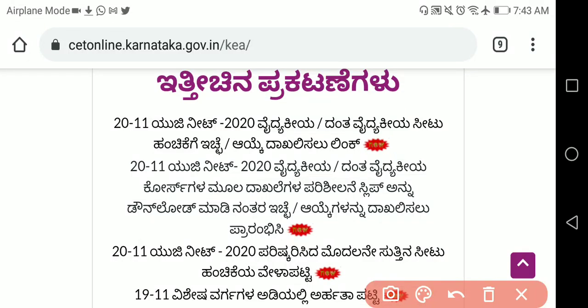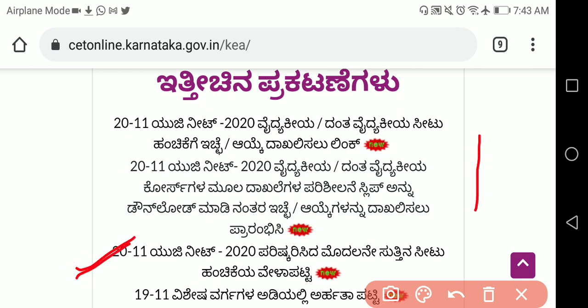Namaste students, welcome to RH Chemistry. The KEA 2020 first round seat allotment timetable has been released. They have given the schedule in the vaithyakiemad dandavedi course.